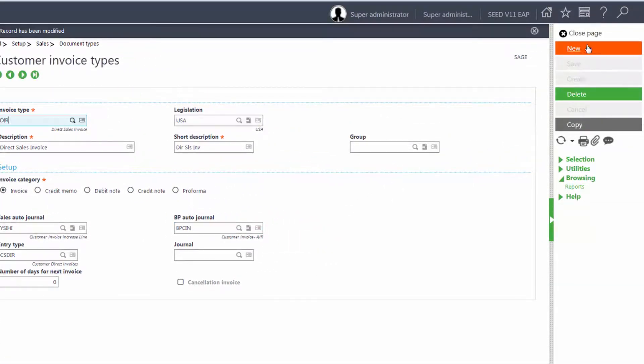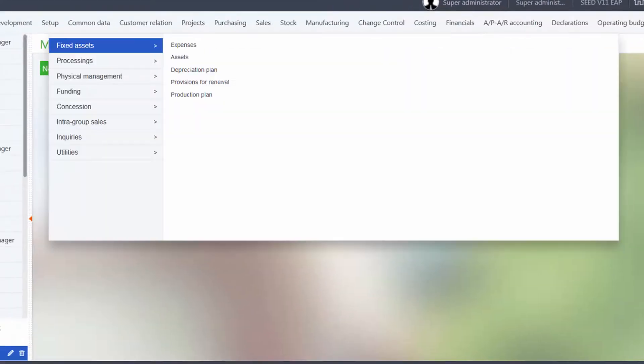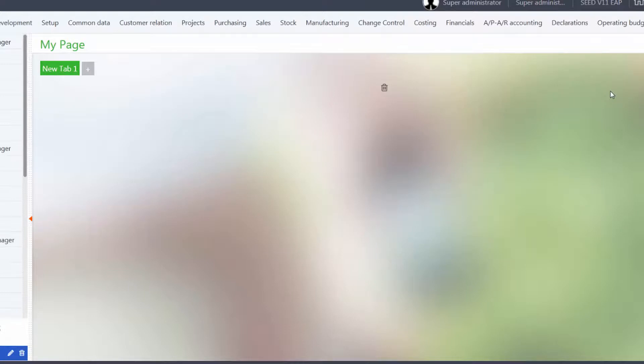And close the page. Now let's create a new invoice.